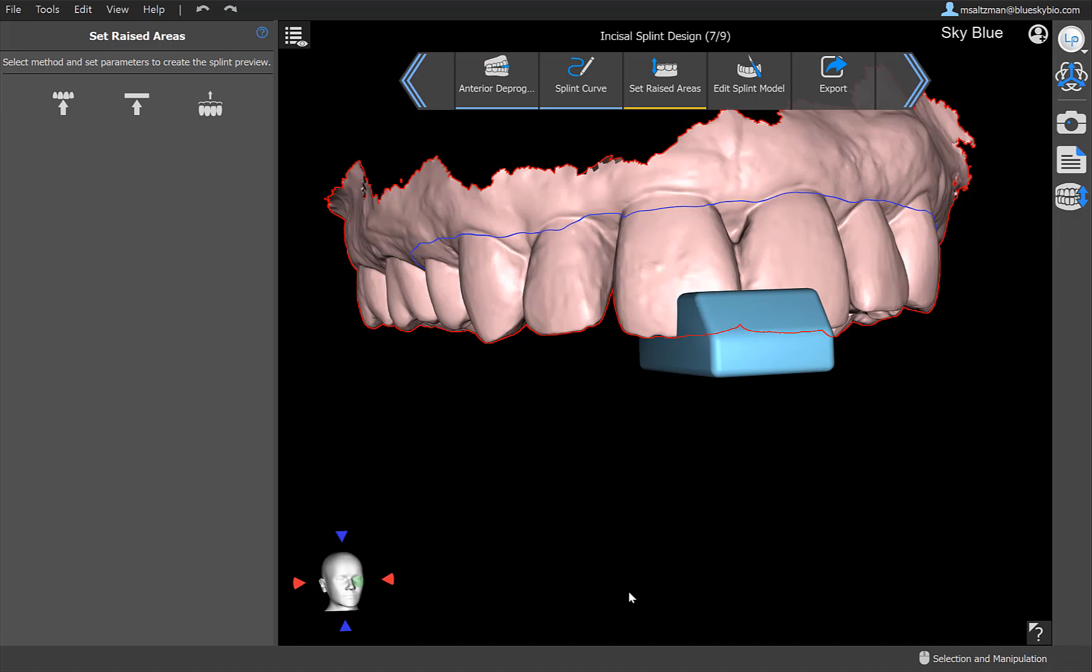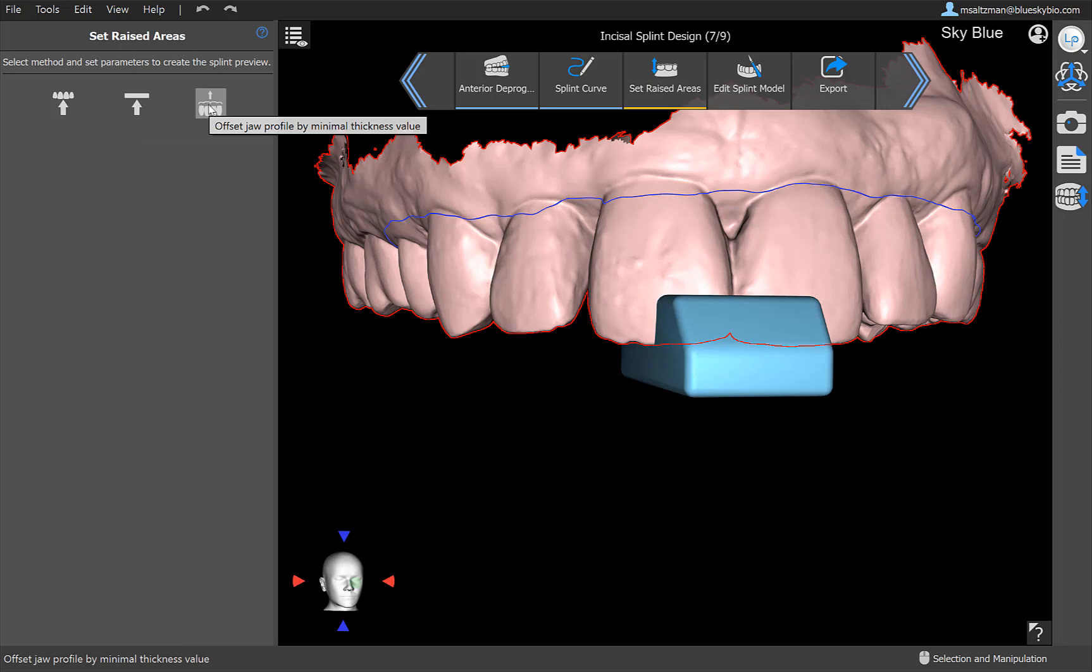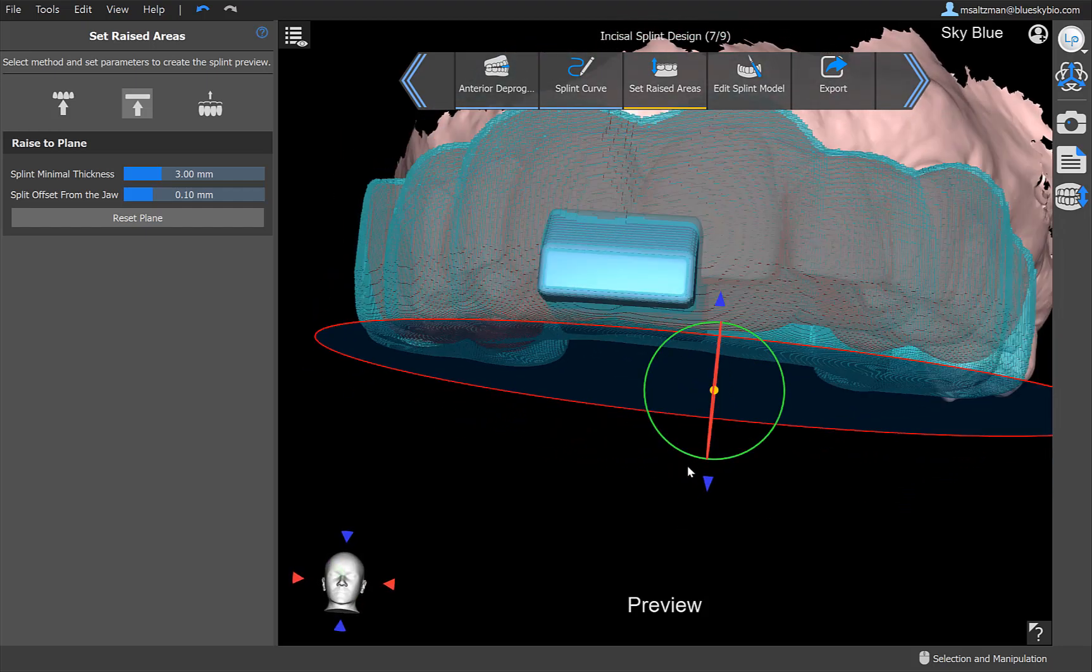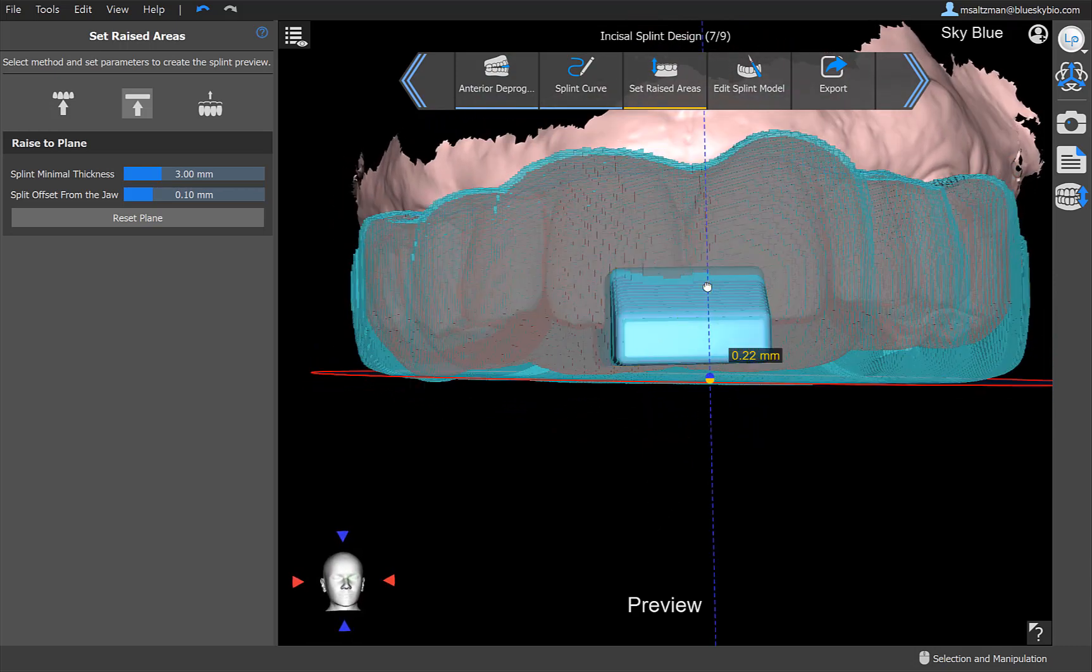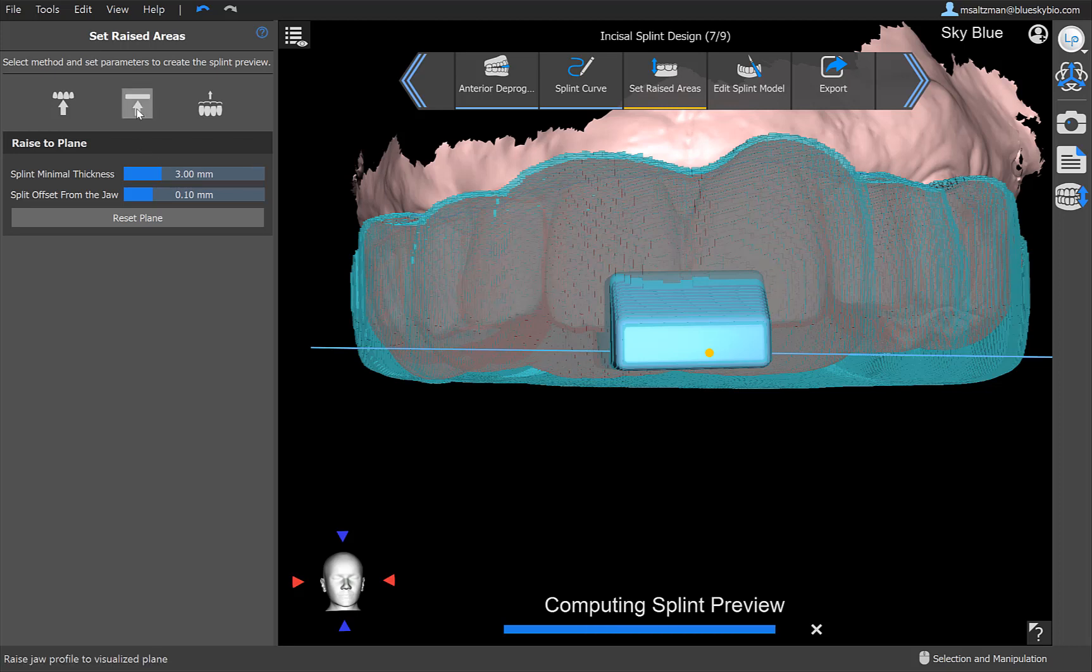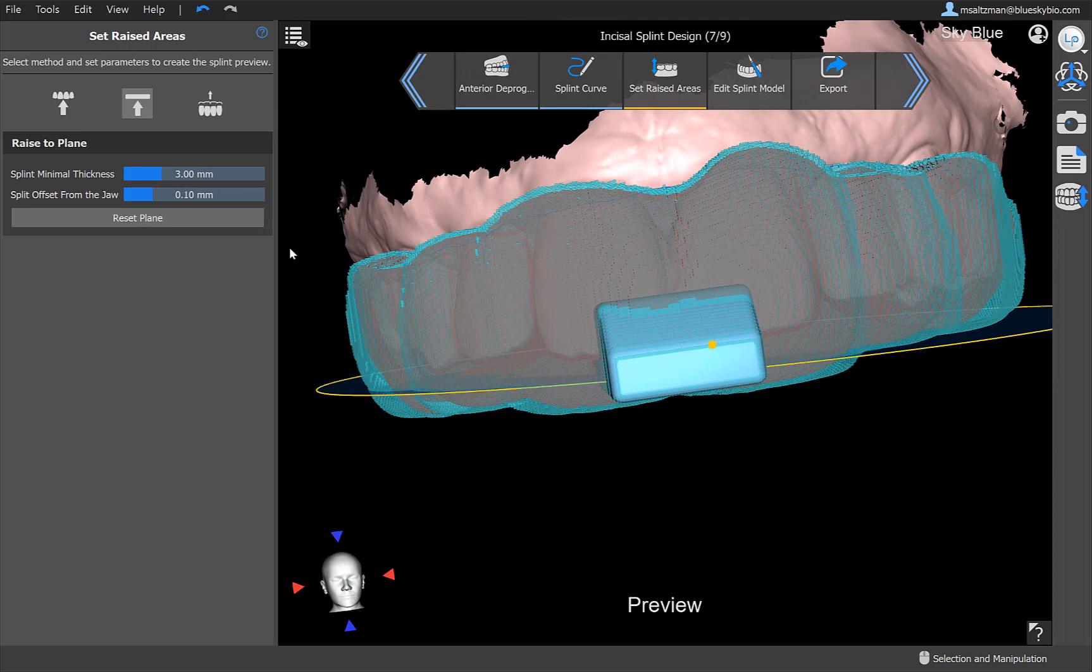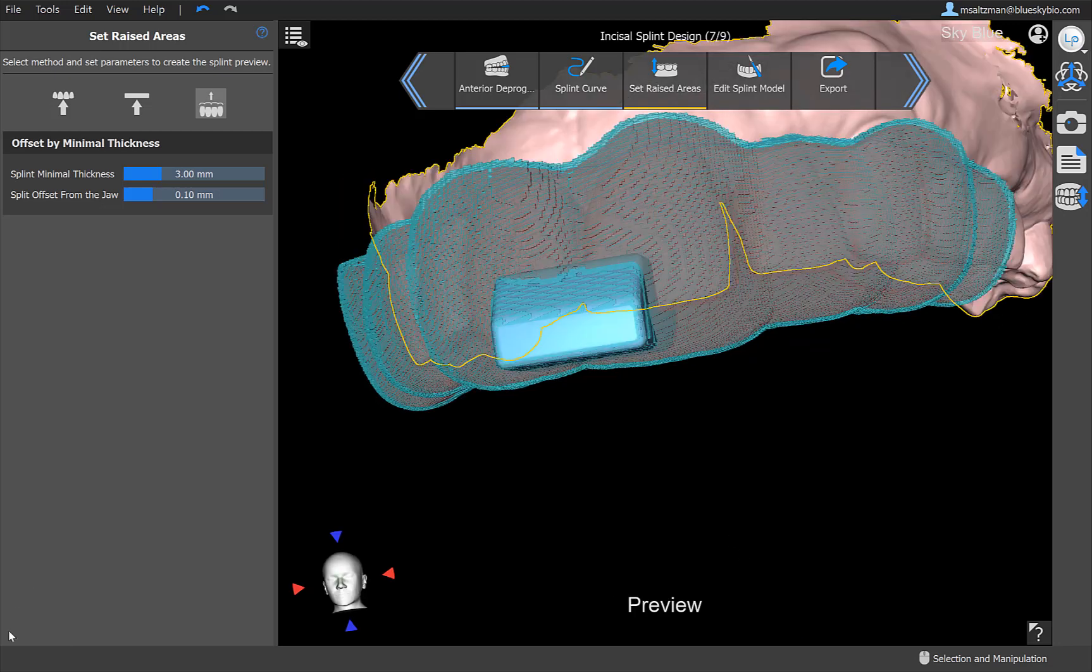There are three ways in the software to define the splint thickness. We have the first option of raising the antagonist cusp tips. We have the second option of raising to a visualized plane and we have the third option of just creating the minimal thickness. So what we've implemented here is the ability to kind of preview or try out your splint in different views. We create a very rough rendering to show you how that will look. What this enables you to do right now is you could go ahead and make modifications in real time and it will regenerate and recompute the preview for you.